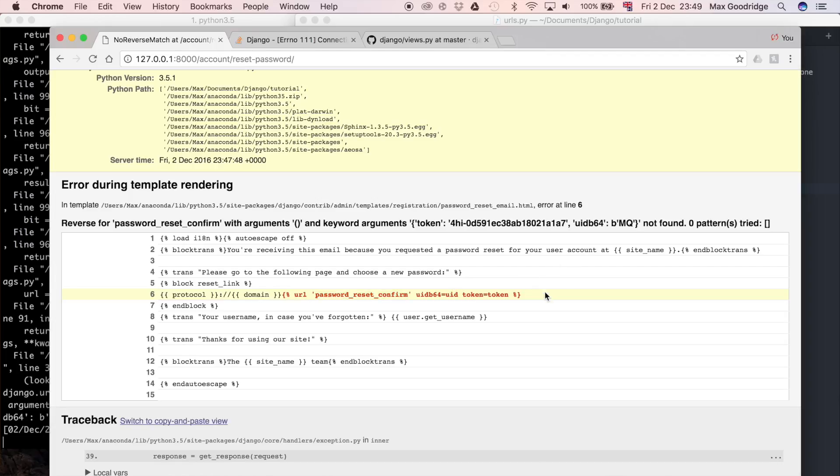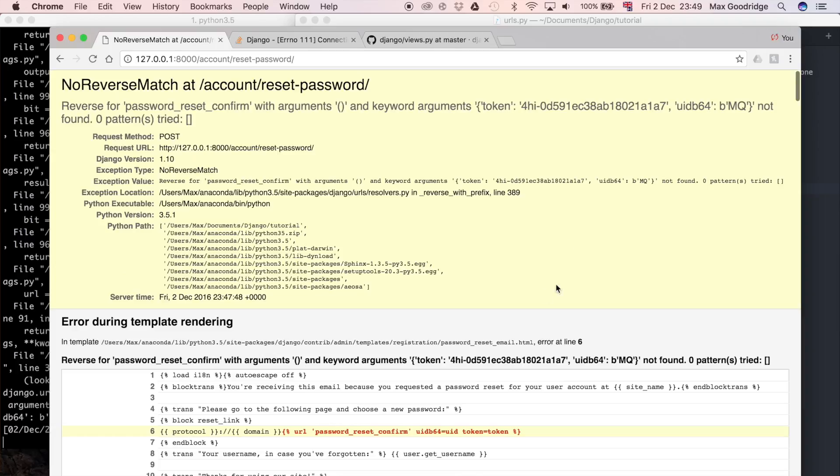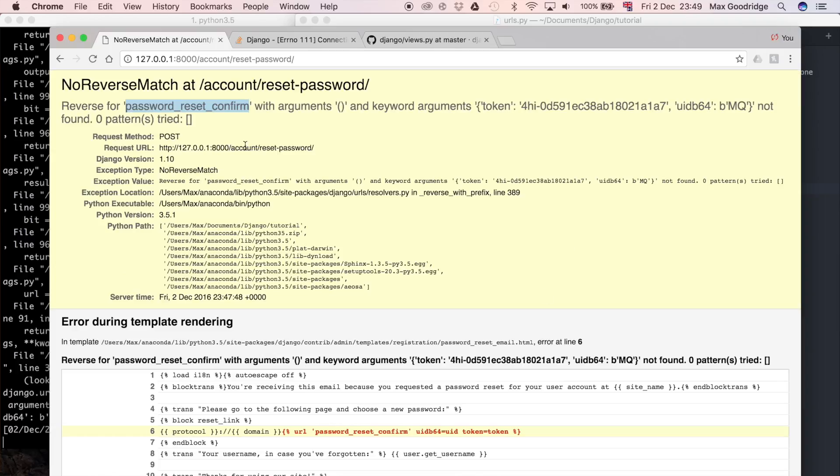This is getting stuck because it needs the next link in the chain for the user to click to go to the next part. In the next video, we'll look at the PasswordResetConfirm view and the PasswordResetComplete view. Once those are implemented, we should be able to send the email successfully, have the user click the link, and allow them to reset their password and log in with the new password.